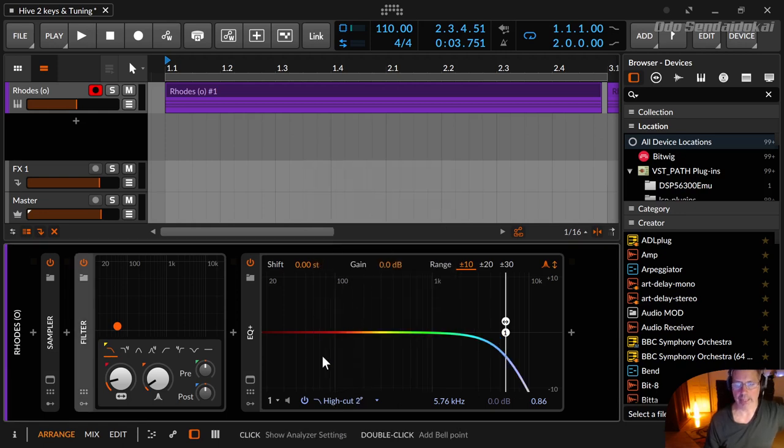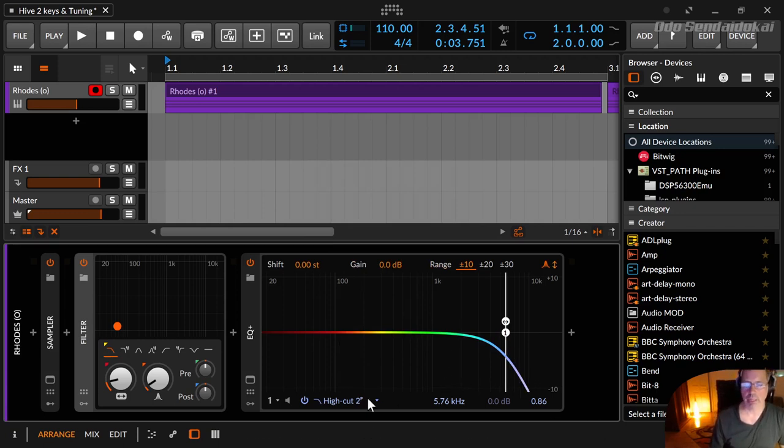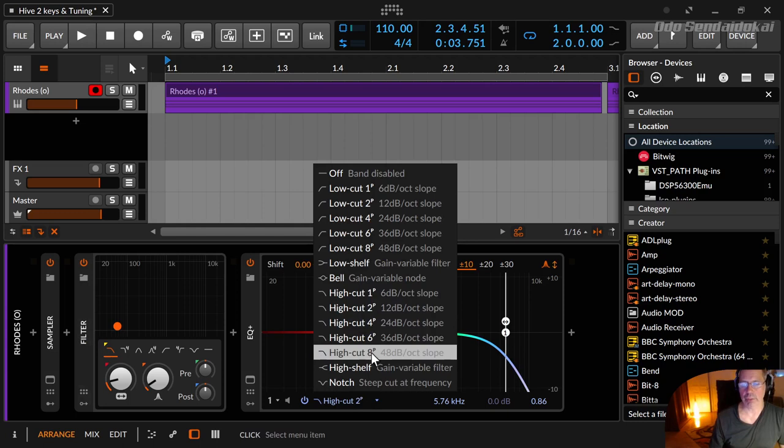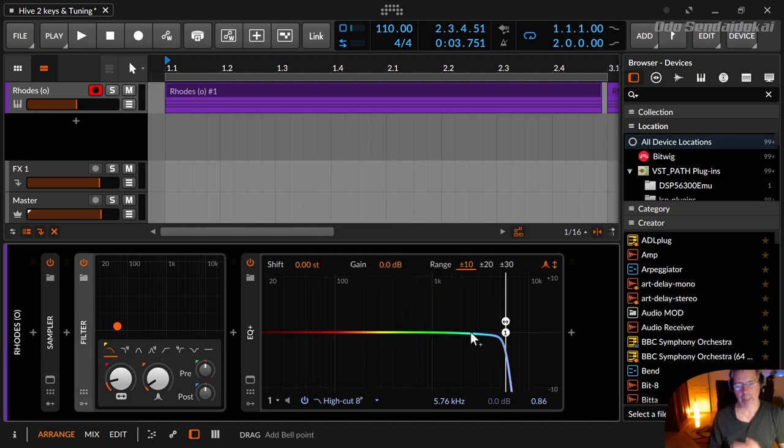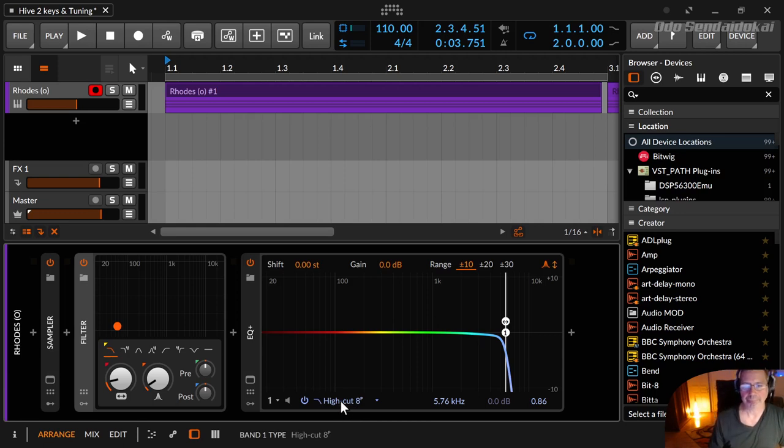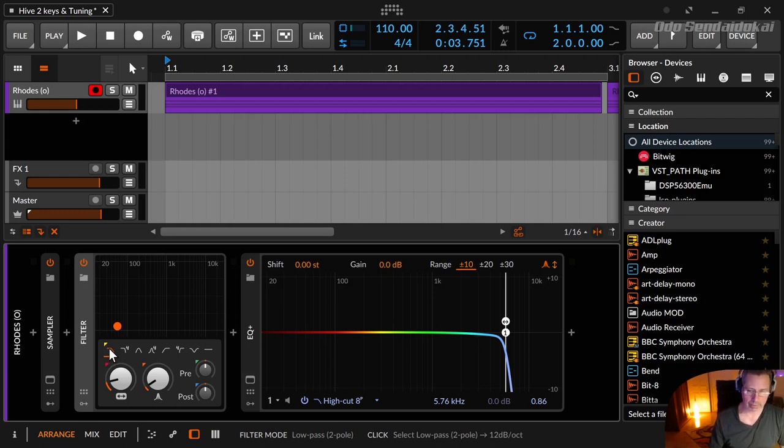And it changes the sound as well, because here you have a more smooth cutoff of the sound, and if you choose steeper curves it's not that gentle anymore, it's cutting really hard. So that's the low pass or high cut filter with the two-pole and the four-pole.